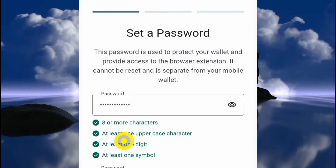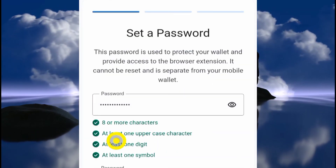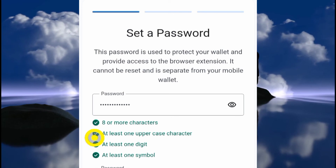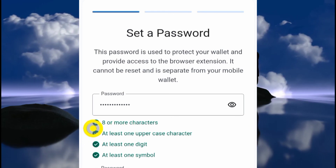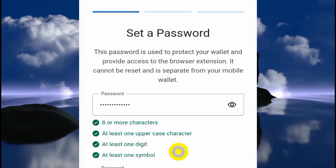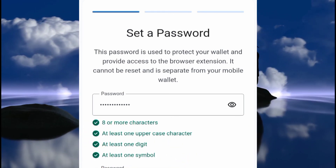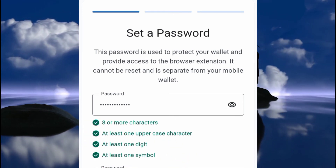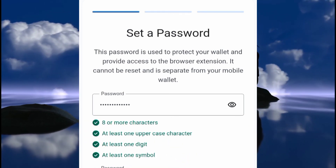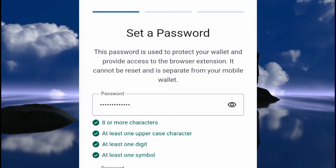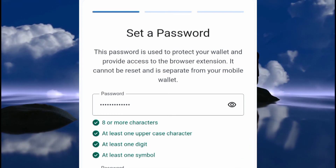Click on the Trust Wallet extension. I've chosen a password of my choice, making sure I meet the criteria shown. I'll check the checkbox and then click the Proceed button.